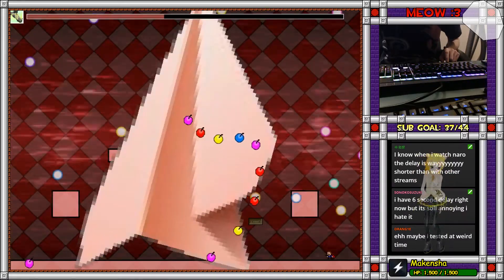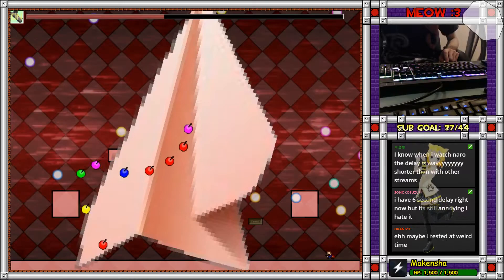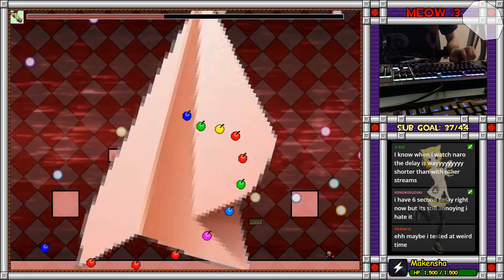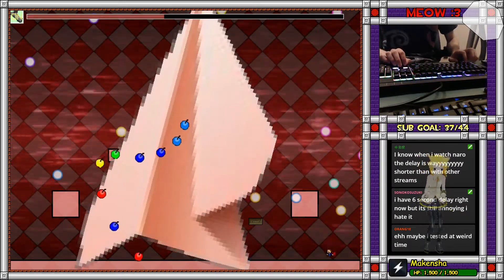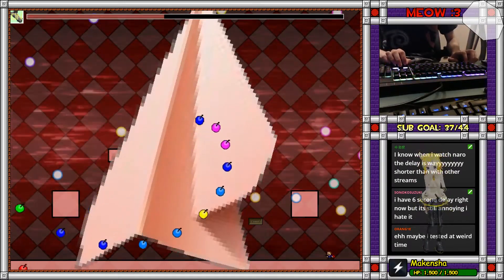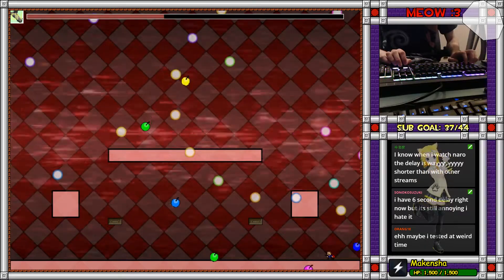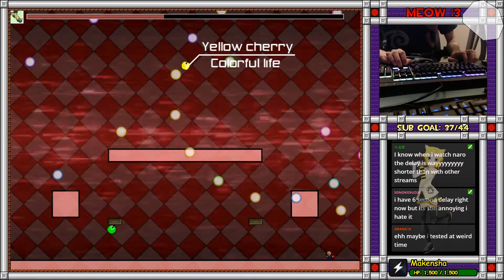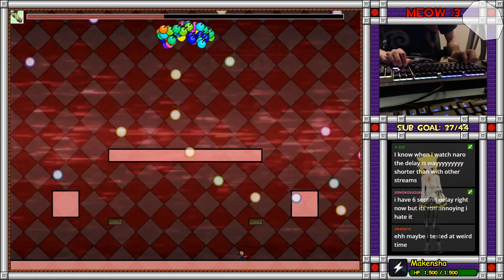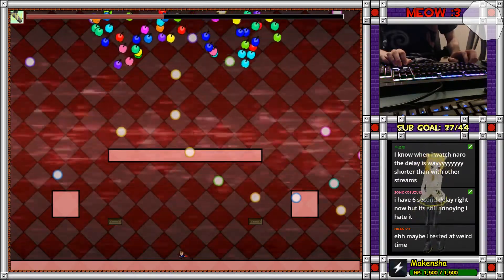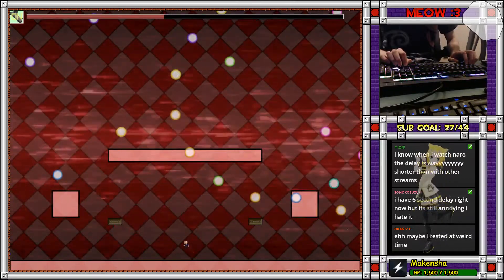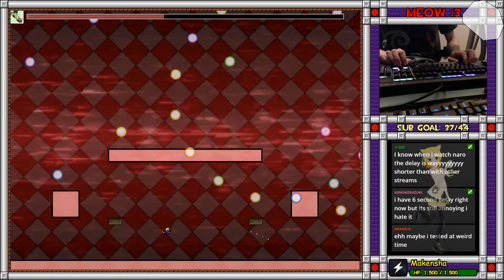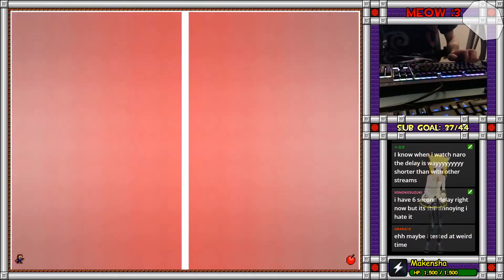Right now to my own stream it says I have 6 seconds of delay. I'm going to jump. One, two, three, four, five, six, seven, eight. Yeah, it's not accurate. It's closer to like 10 seconds. Even though it says it's 6 seconds for me, it's not accurate.